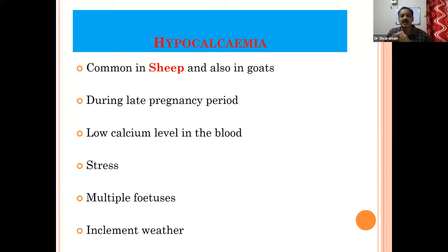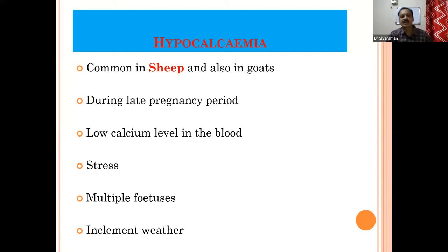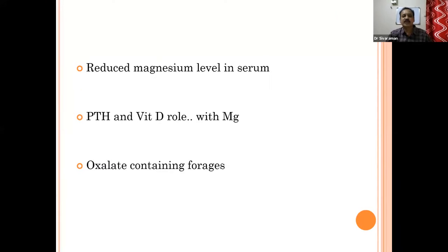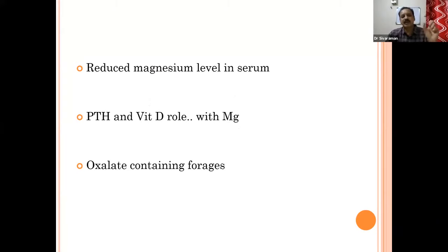Whenever there are multiple fetuses, the availability of calcium will be reduced. Inclement weather conditions are also predisposing factors for hypocalcemia. When the animal goes for reduced intake of feed or anorexia, naturally the calcium level will be reduced. Also, reduced magnesium level in the serum is directly related to the effect on parathyroid hormone and vitamin D. When magnesium level is reduced, that will also trigger hypocalcemia. When grasses or forages contain more oxalate, they bind the calcium and reduce its availability, leading to hypocalcemia.